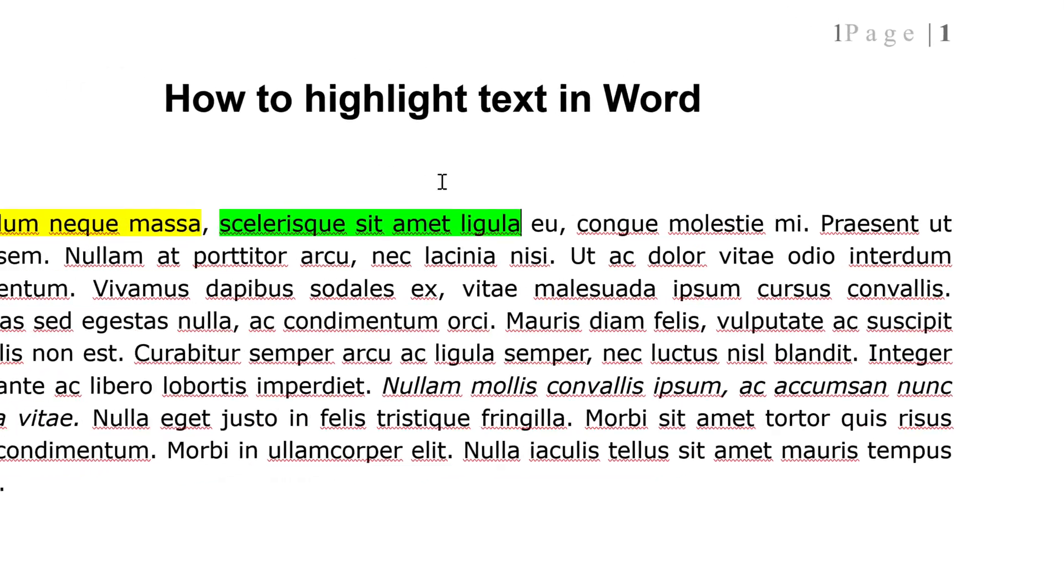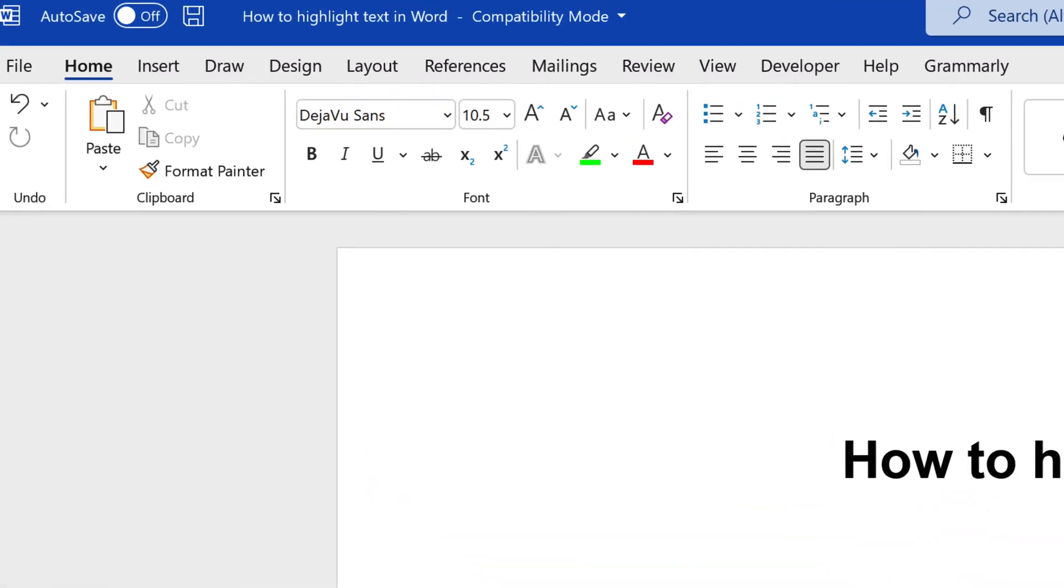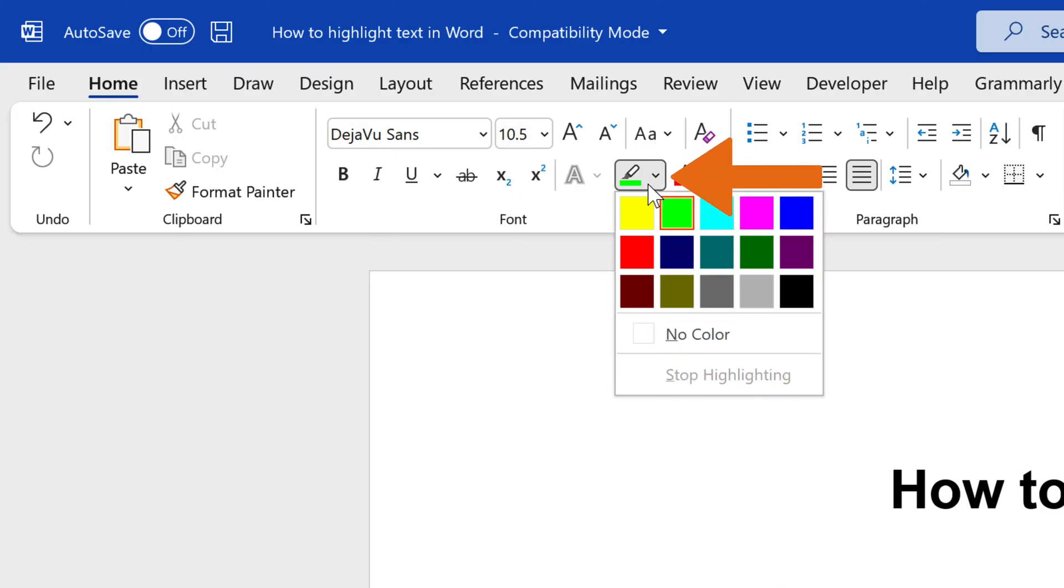You can also consecutively highlight text in multiple parts of a document. Navigate to the Home tab. In the Font group, select the Text Highlight Color icon before selecting the text you want to highlight.